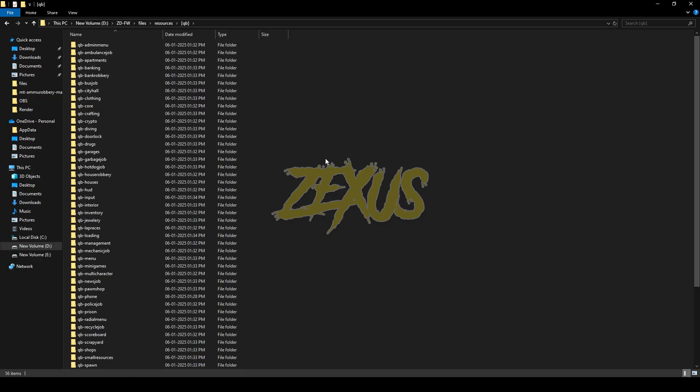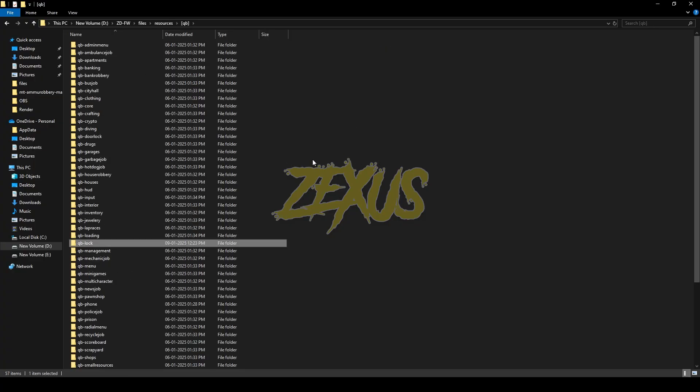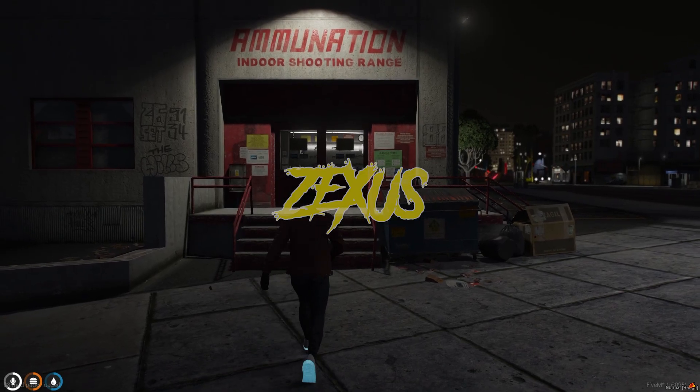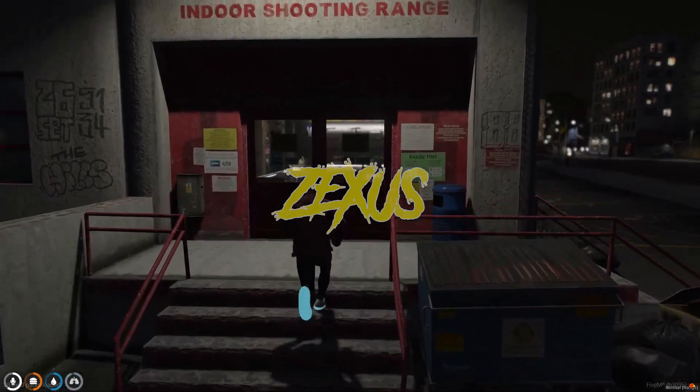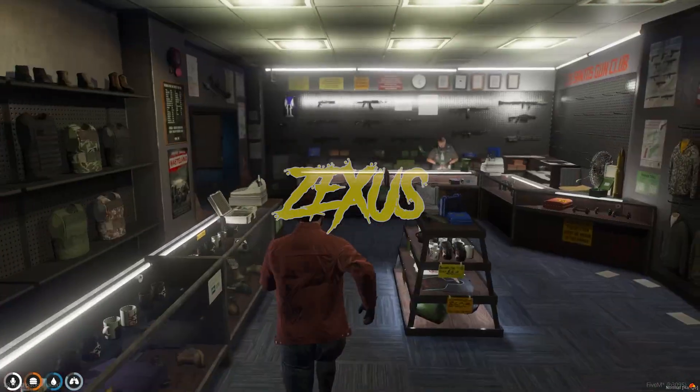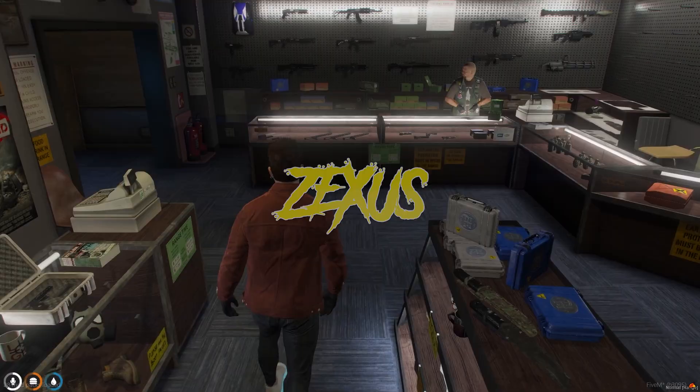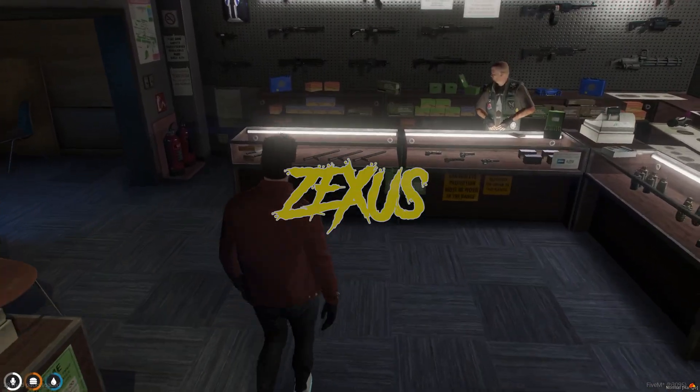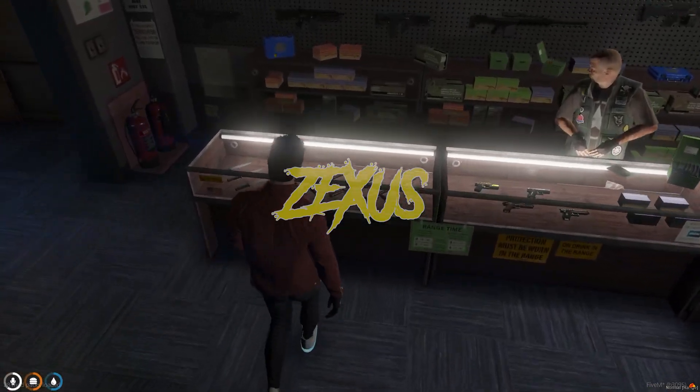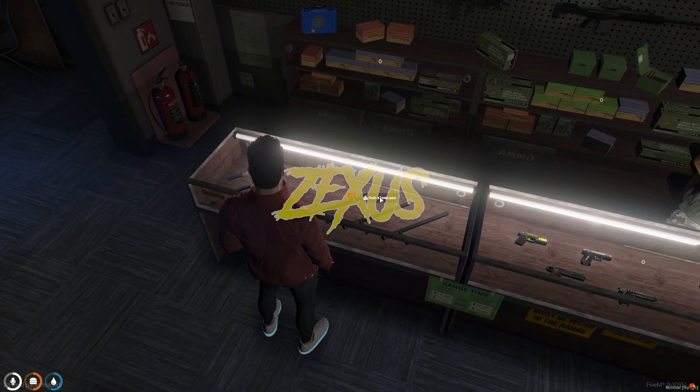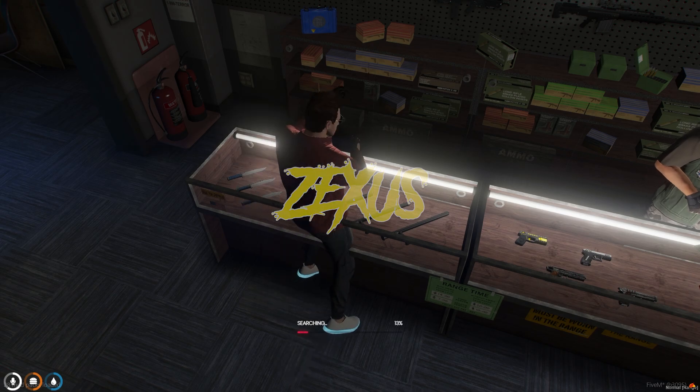Now let's start the server. The ammunition store near Legion Square is the one we're going to rob. I have the advanced lockpick in my inventory, so let's go over here and use our target eye on the shelf. Click on Rob Showcase.